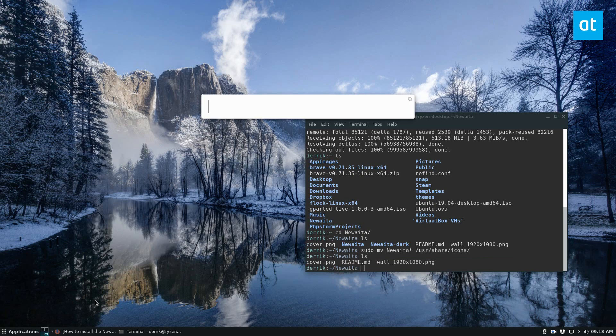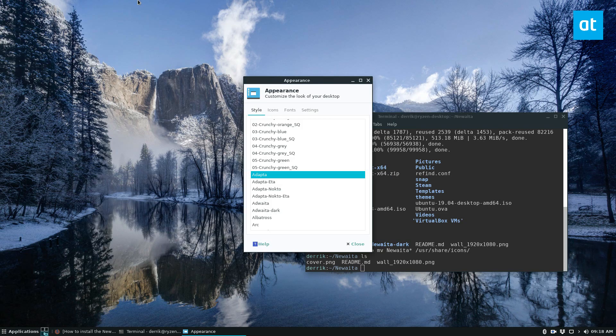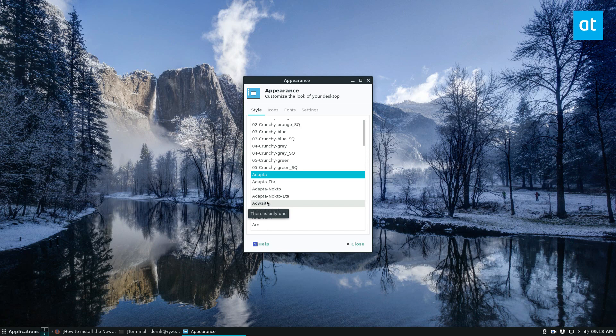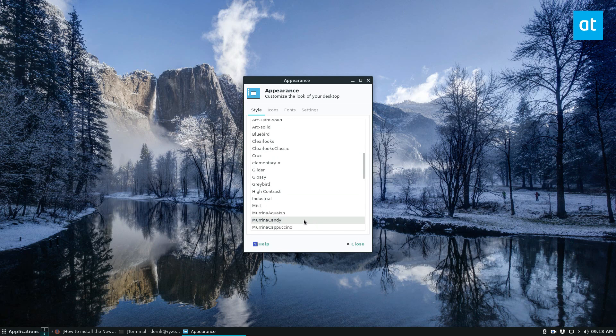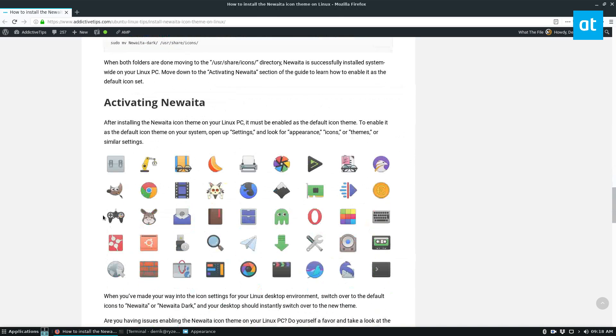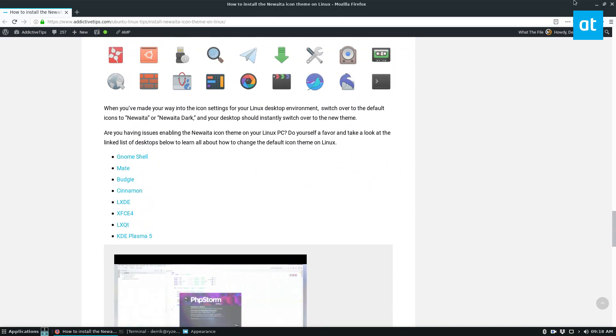We can then open up our appearance settings. I'm using XFCE, so it's going to be a little different on mine if you're using a different distribution and a different desktop environment. But just go to your appearance settings, and if you need more help, the instructions on how to enable it for virtually every desktop are right there.